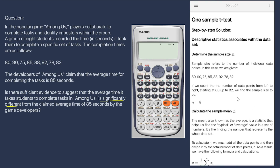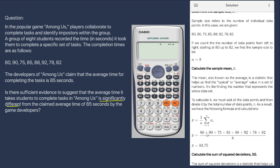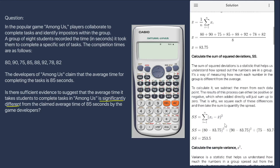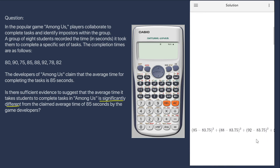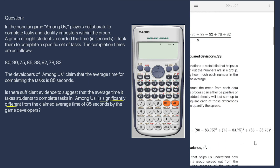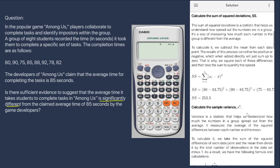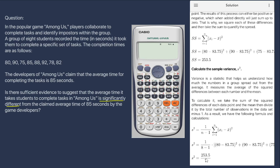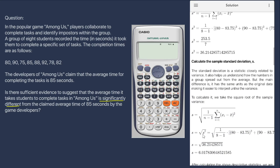Since we are given the data set, we start the solution by calculating the relevant descriptive statistics, which include the sample size, the sample mean, and the sample standard deviation. For the sample size, we count the number of individual data points, which equals 8. For the sample mean, we add each of the individual data points and divide by the sample size. Next, we subtract the sample mean from each data point, square this difference, and add everything together to get the sum of squared deviations from the mean. We then divide by n minus 1, which is 8 minus 1 or 7, to get the sample variance. Lastly, we take the square root of the variance to get the sample standard deviation.